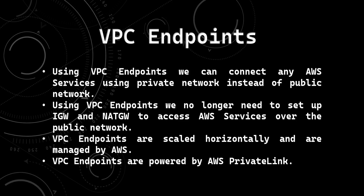So let's start with VPC endpoints. What is VPC endpoints? Using VPC endpoints, we can connect to any AWS services using a private network instead of a public network. So when we were using NAT Gateway, we were trying to connect to any AWS services using the public network through NAT Gateway. But using VPC endpoints, we will connect to AWS services using a private network.